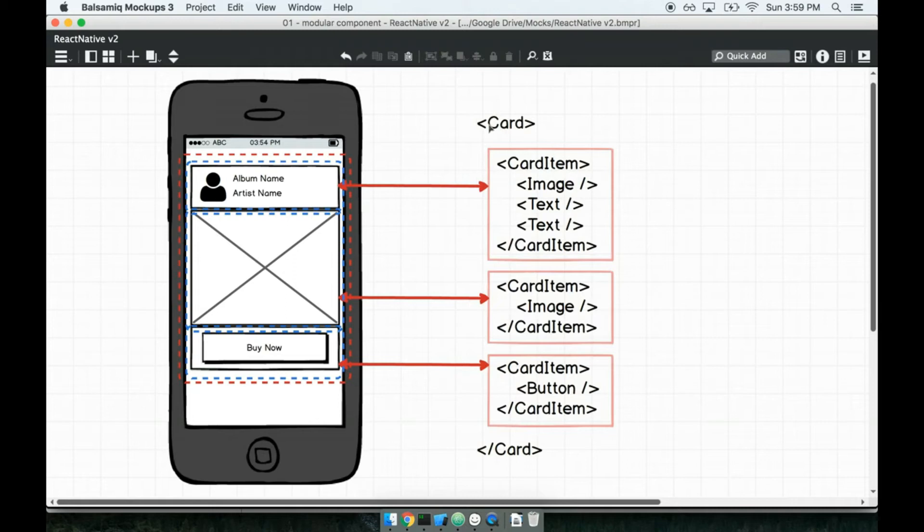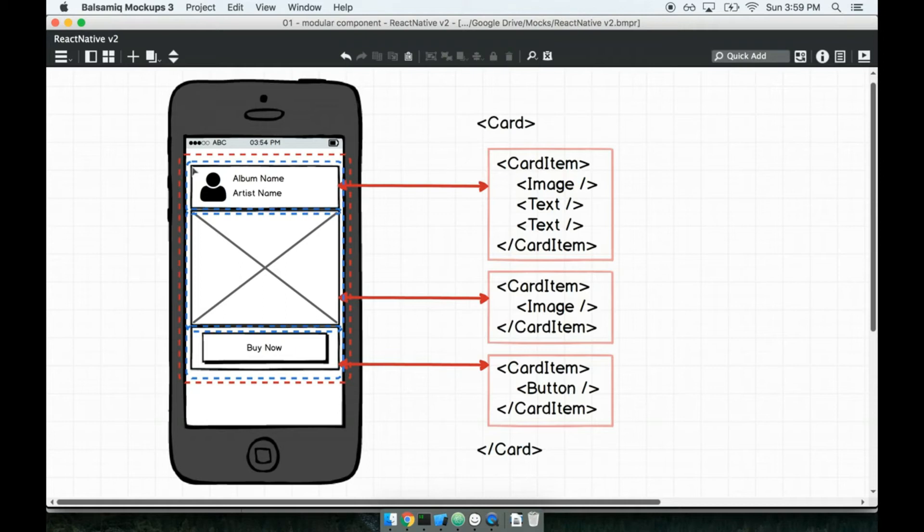The purpose of the card and card section components will be to just have some amount of, or just a component that will have some amount of built-in styling. So we will have styling that has the nice border that goes along the outside.